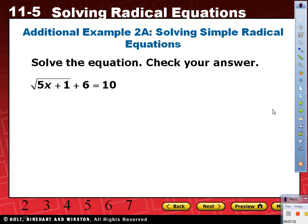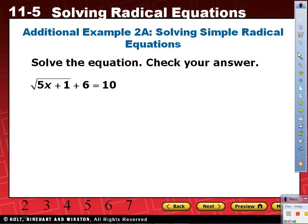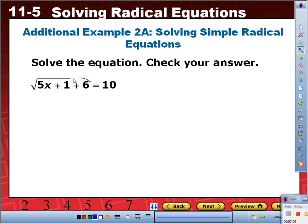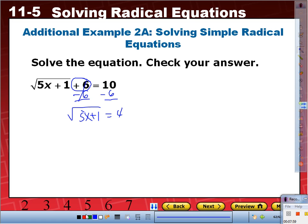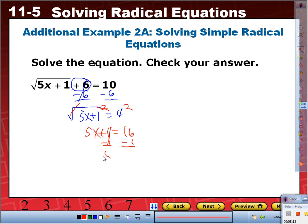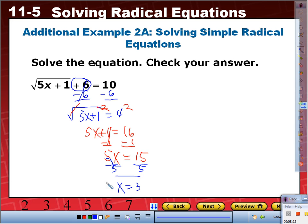Square root of 5x plus 1, and outside the square root we have plus 6 equals 10. Is the radical by itself? No — the plus 6 is outside. So we subtract 6 from each side: radical of 5x plus 1 equals 4. Now square both sides: 5x plus 1 equals 16. Minus 1: 5x equals 15. Divide by 5: x equals 3.